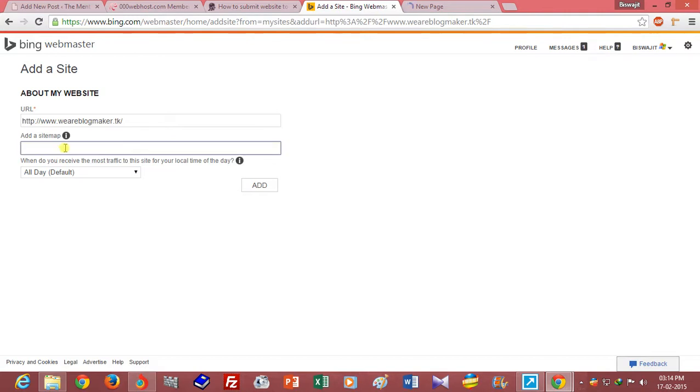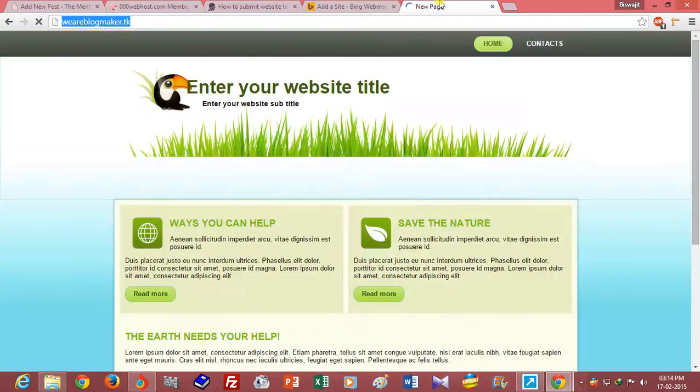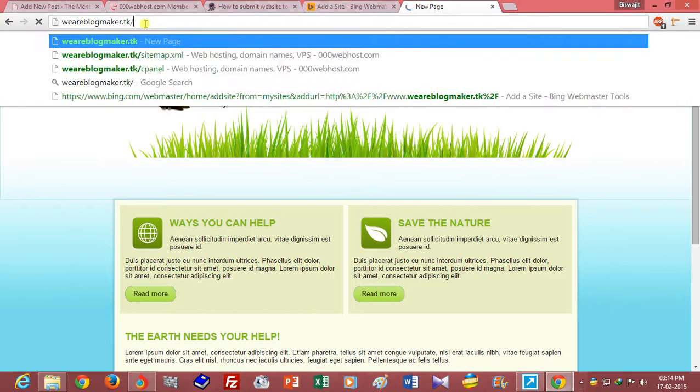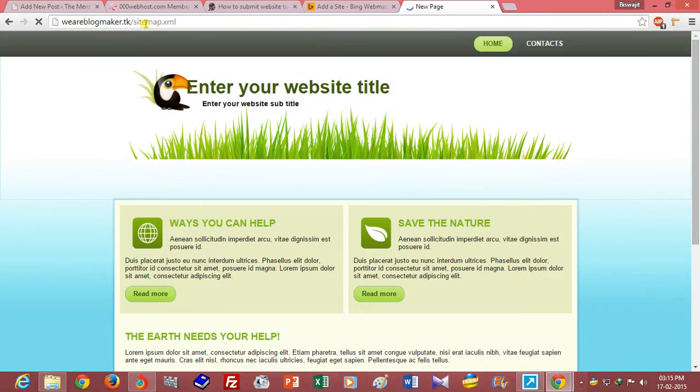Type your sitemap URL. The sitemap URL is sitemap.xml.